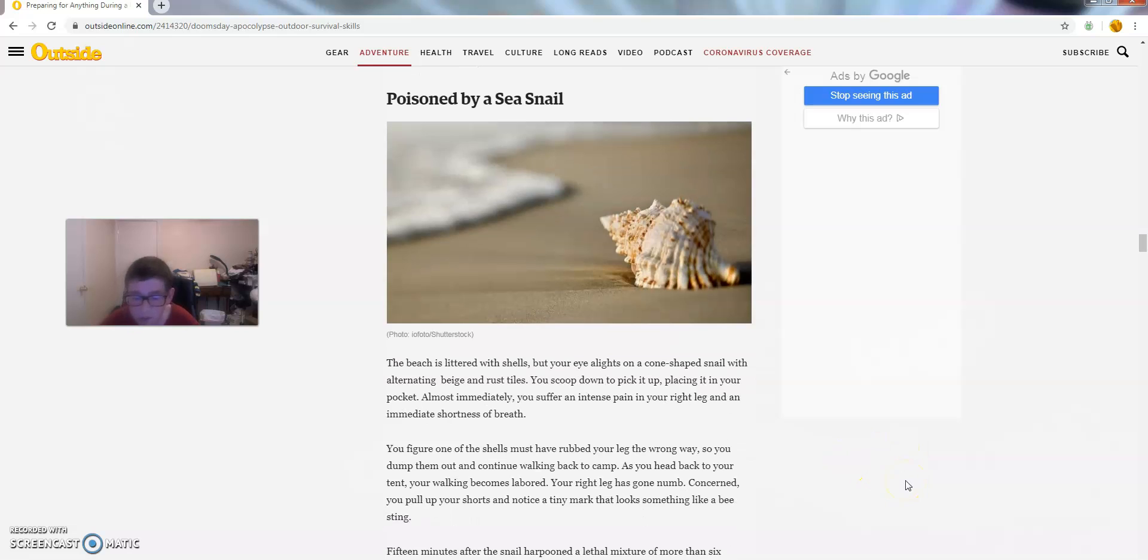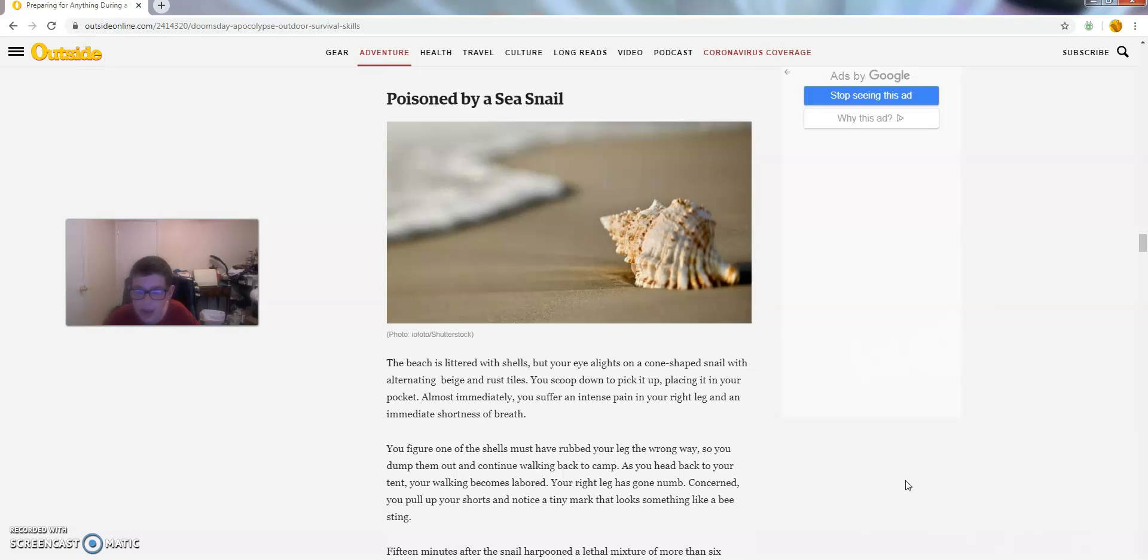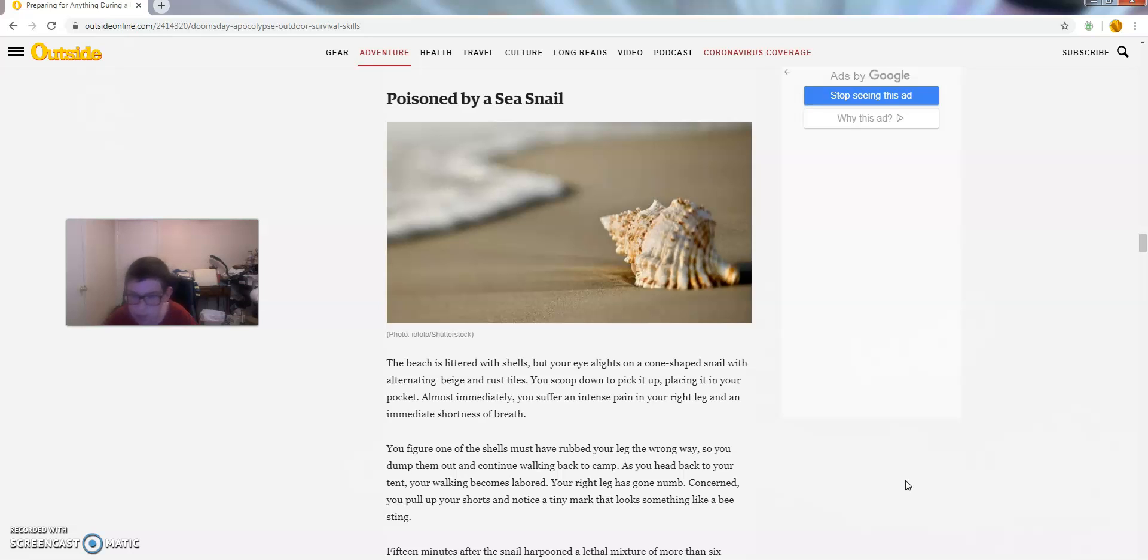You figure one of the shells must have rubbed your leg the wrong way, so you dump them out and continue walking back to camp. As you head back to your tent, your walking becomes labored. Your right leg has gone numb. Concerned, you pull down your shorts and notice a tiny mark that looks like a bee sting.